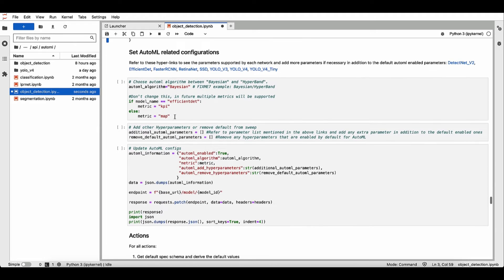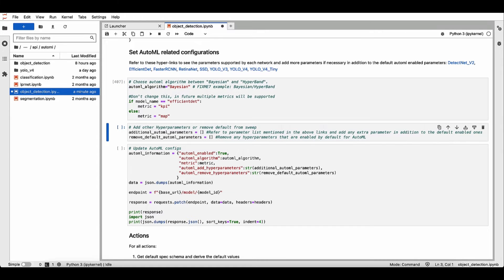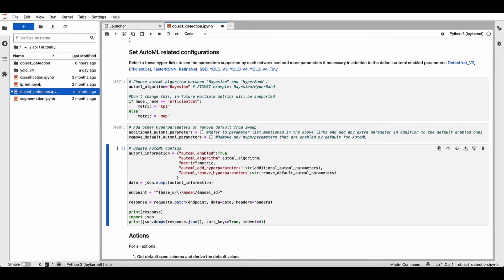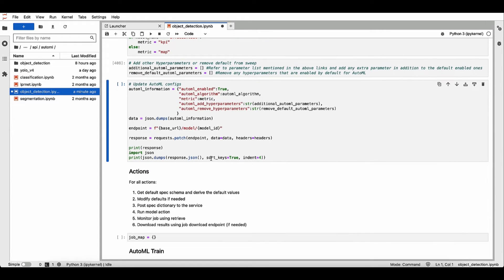Now let's set the hyperparameters for AutoML. We'll choose the Bayesian algorithm for this demo. If you want to add or remove hyperparameters from the sweep, you can also do that here. Now let's update the AutoML configs.